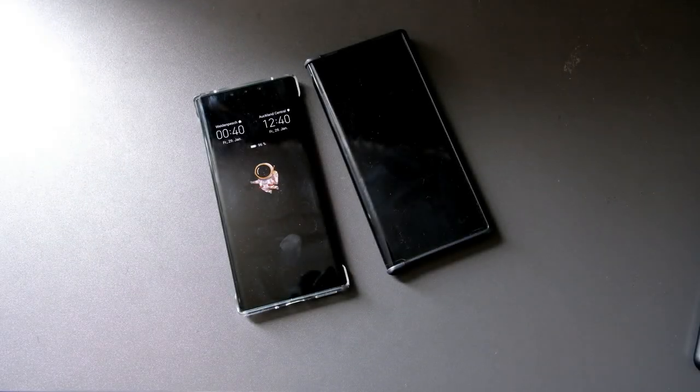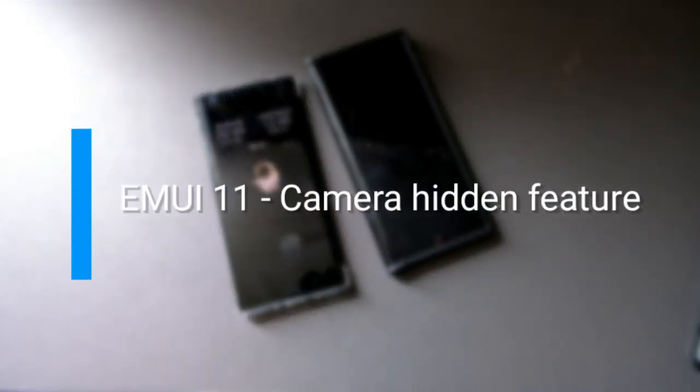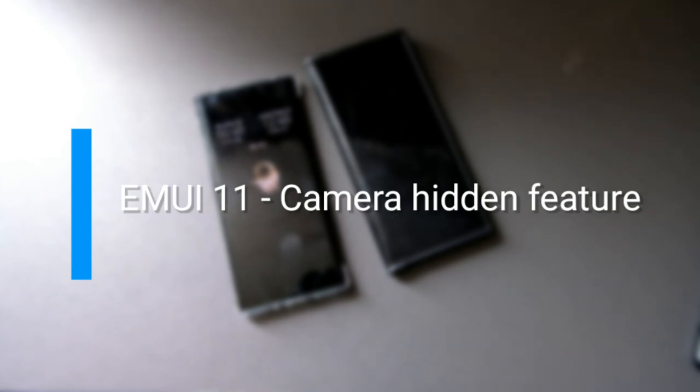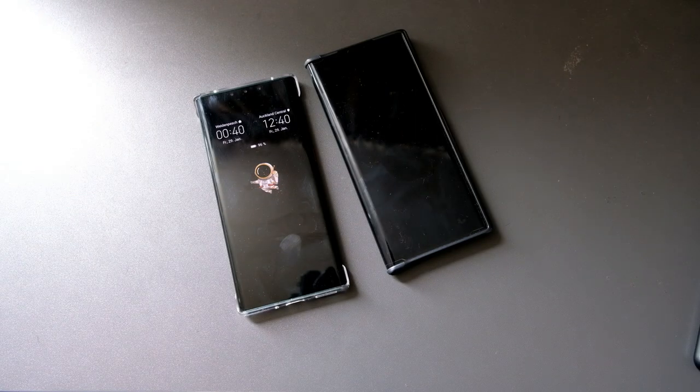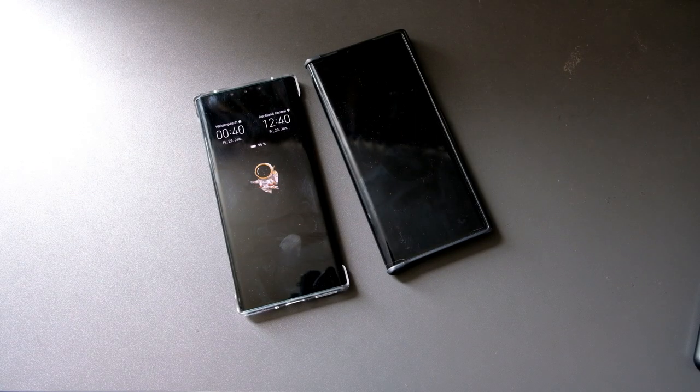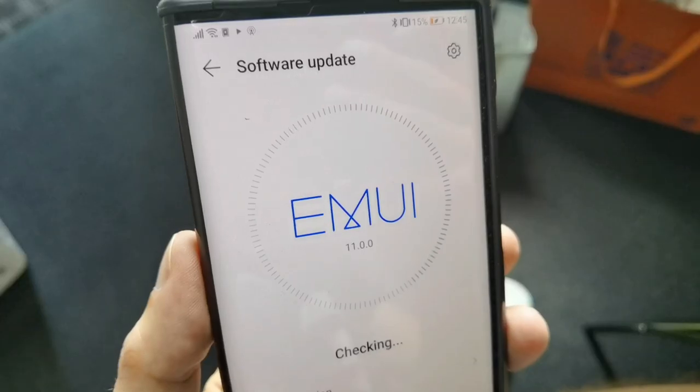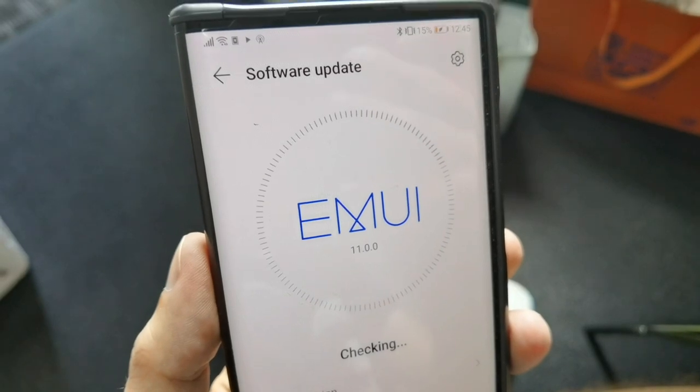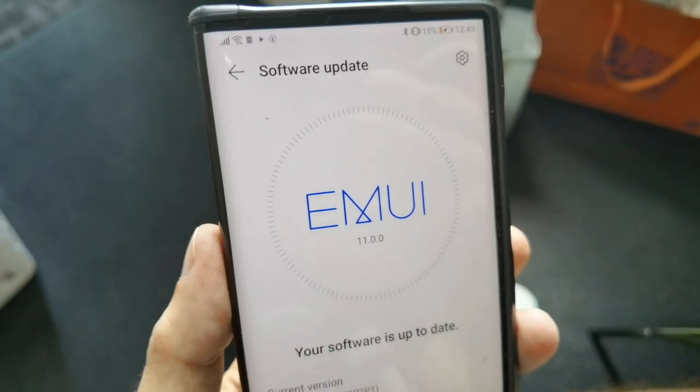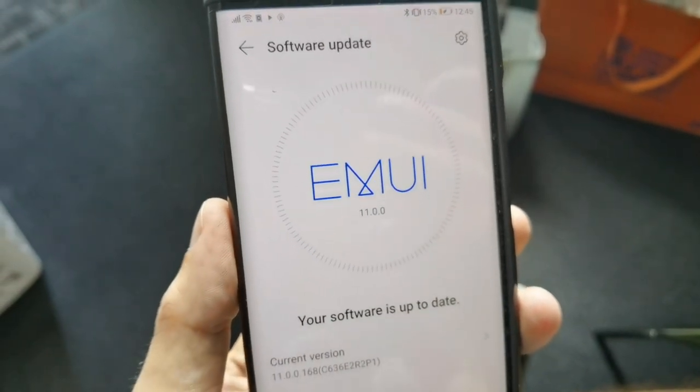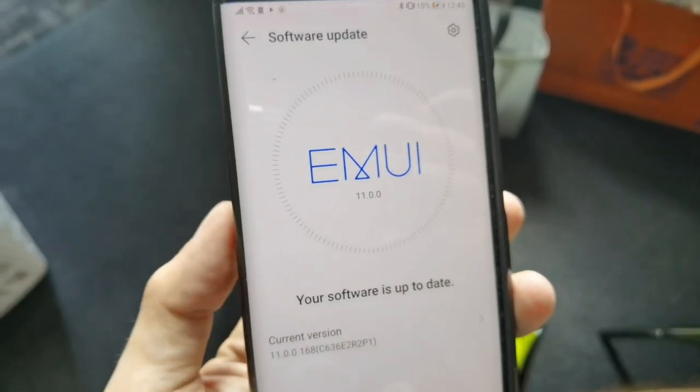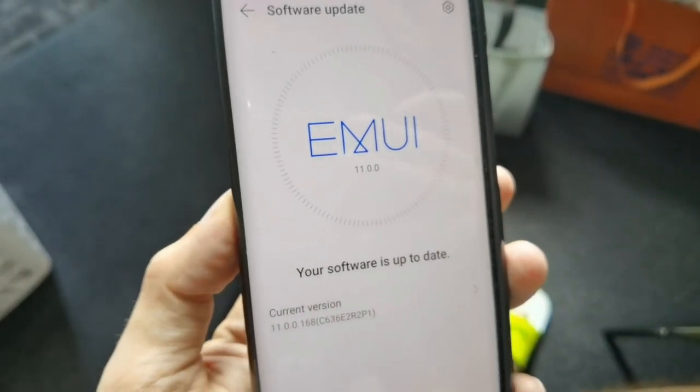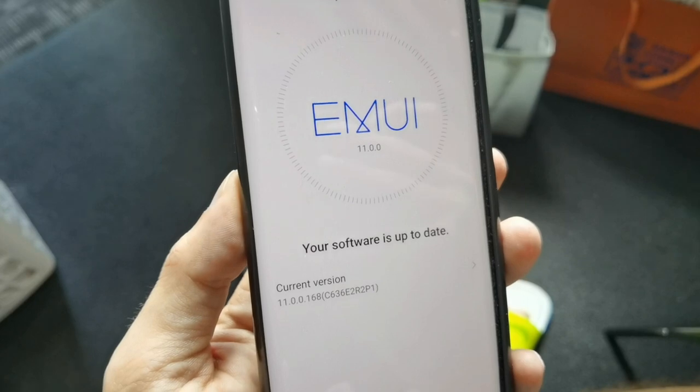Welcome to this video. In this video, I want to show you a nice little feature that I found in the camera app of EMUI 11 that was previously missing. I complained about it a few videos ago when I was talking about my vacation video.